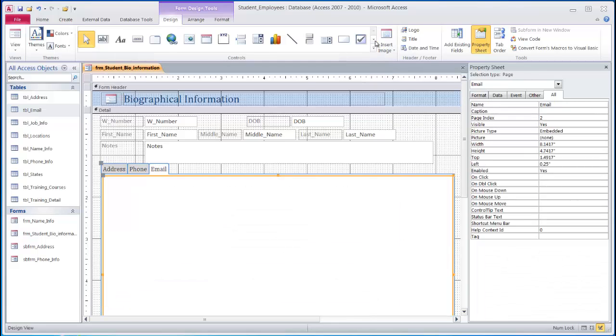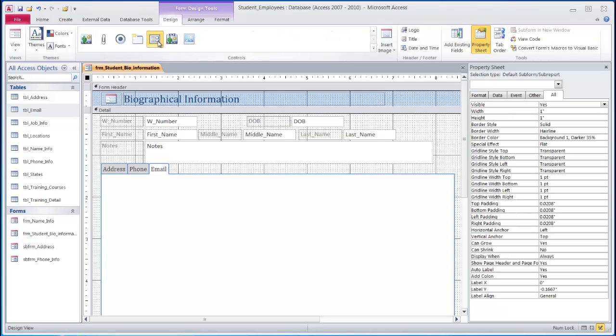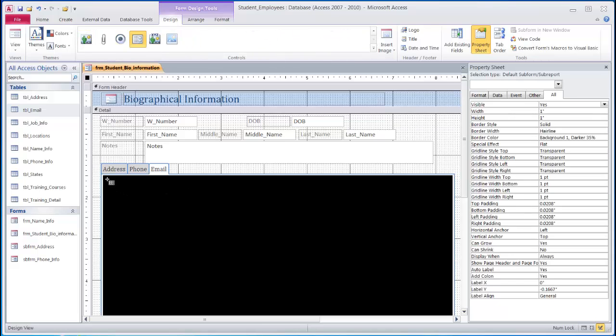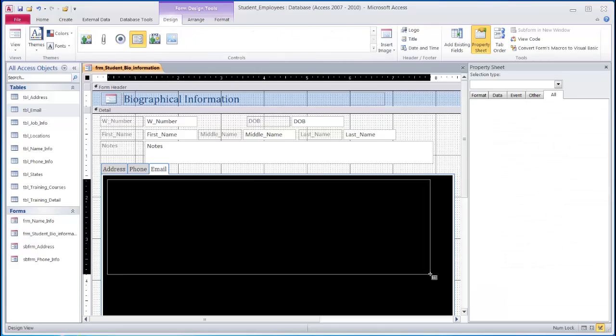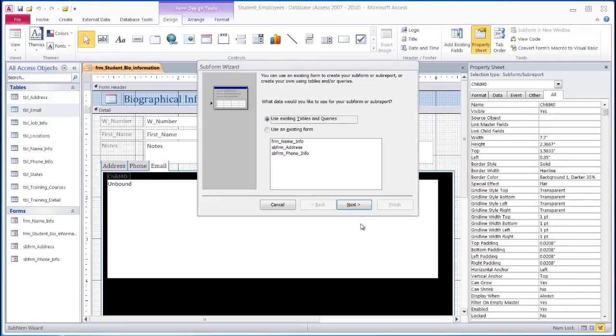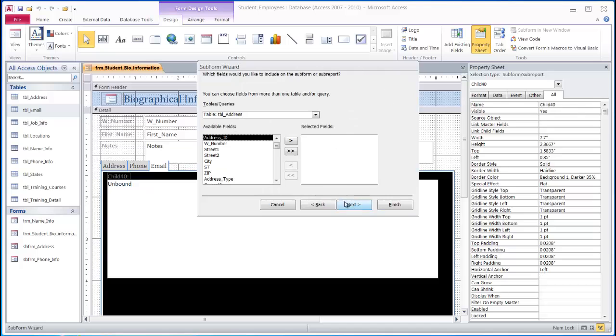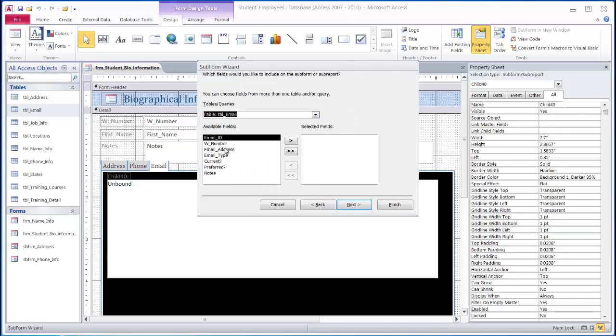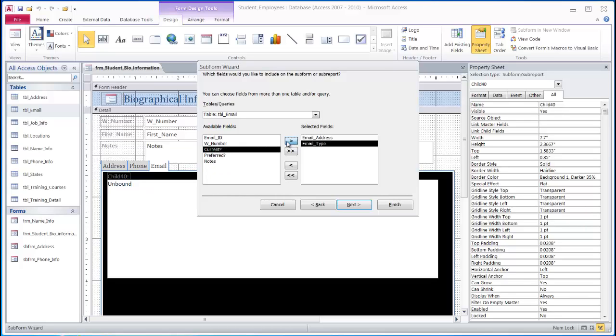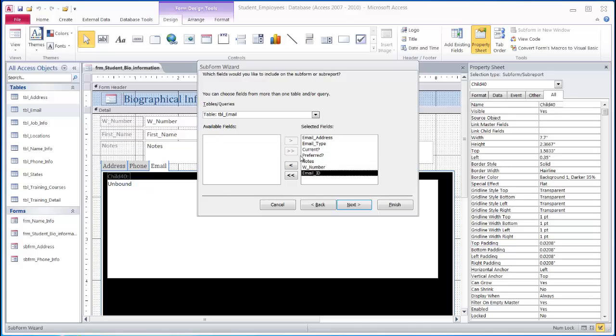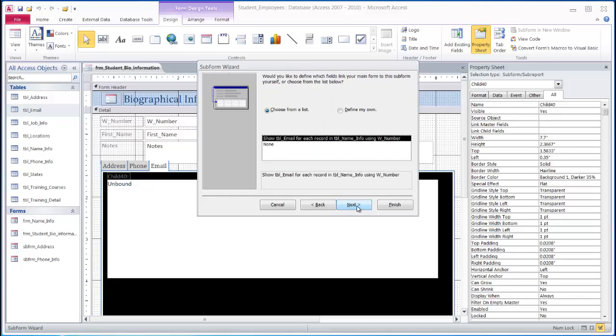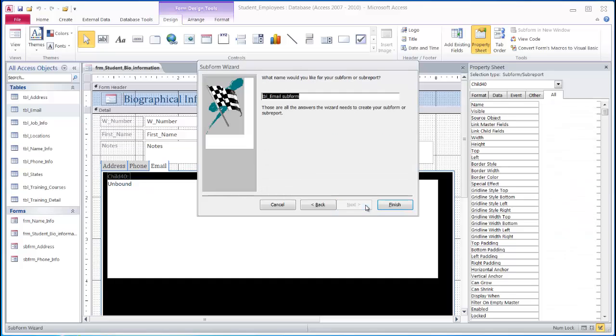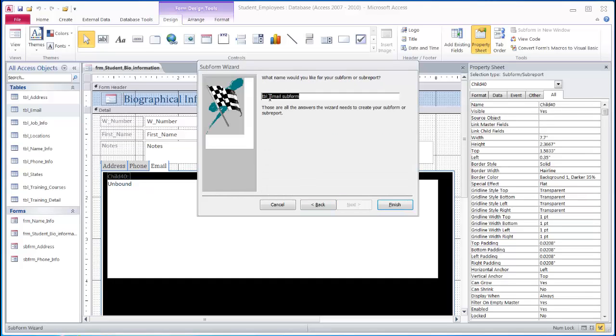And do the same process to the email tab. Again, skip the primary and foreign key fields, put them at the end of our list, recognize the relationships, and rename the subform.